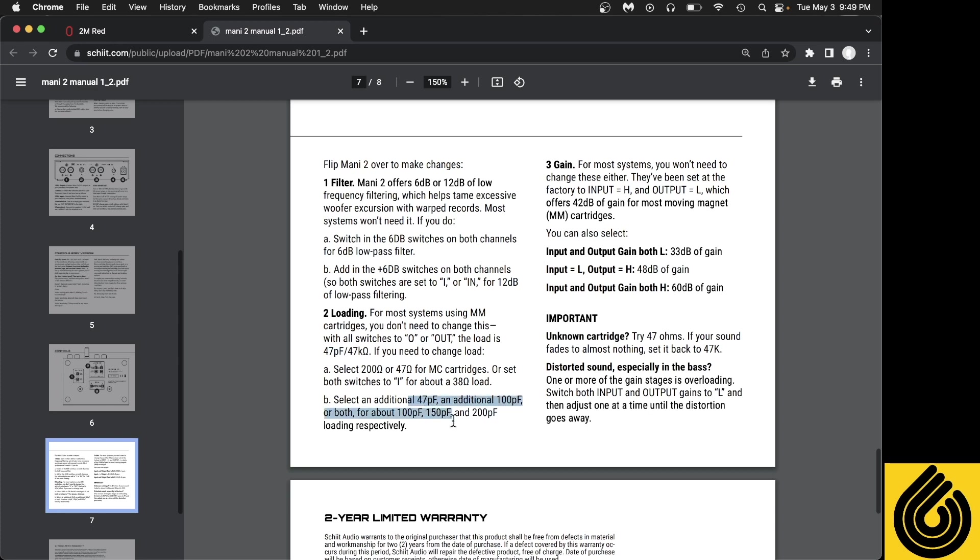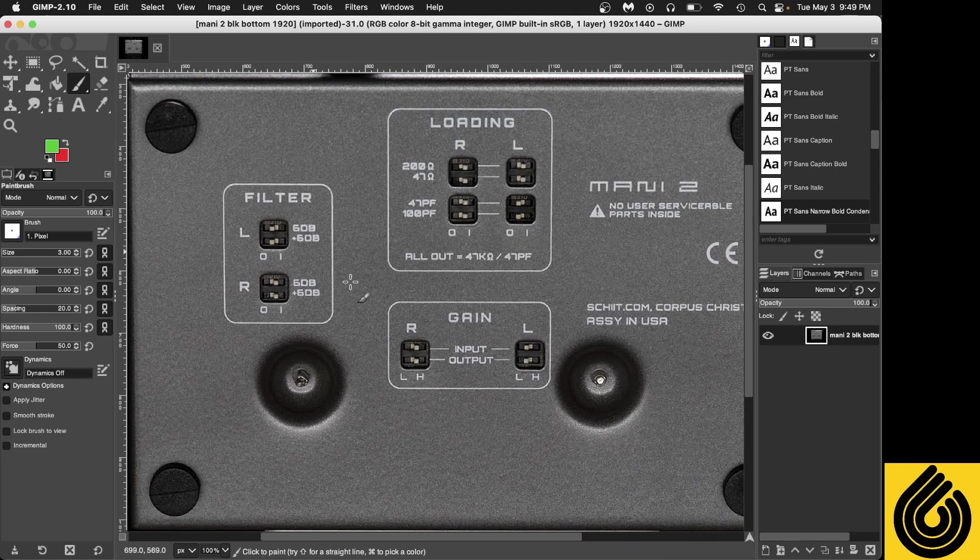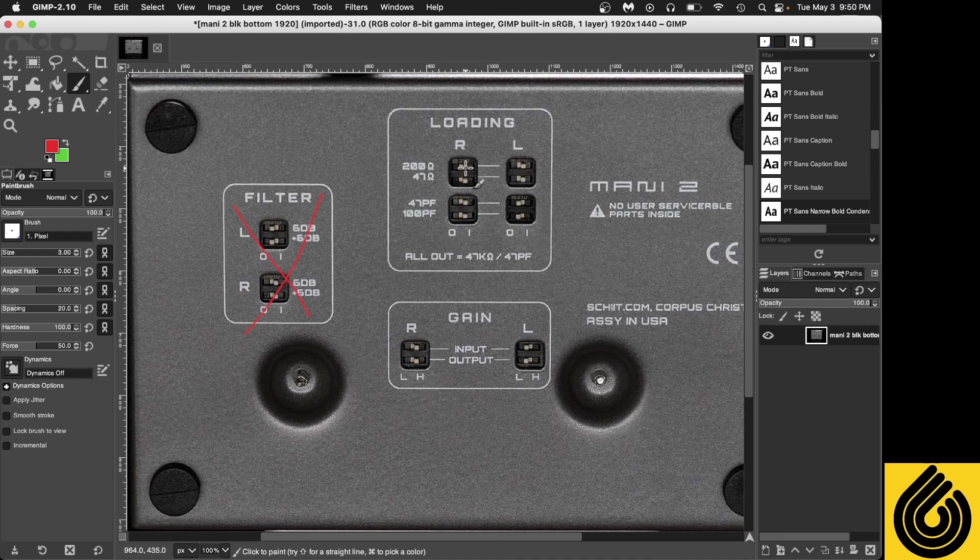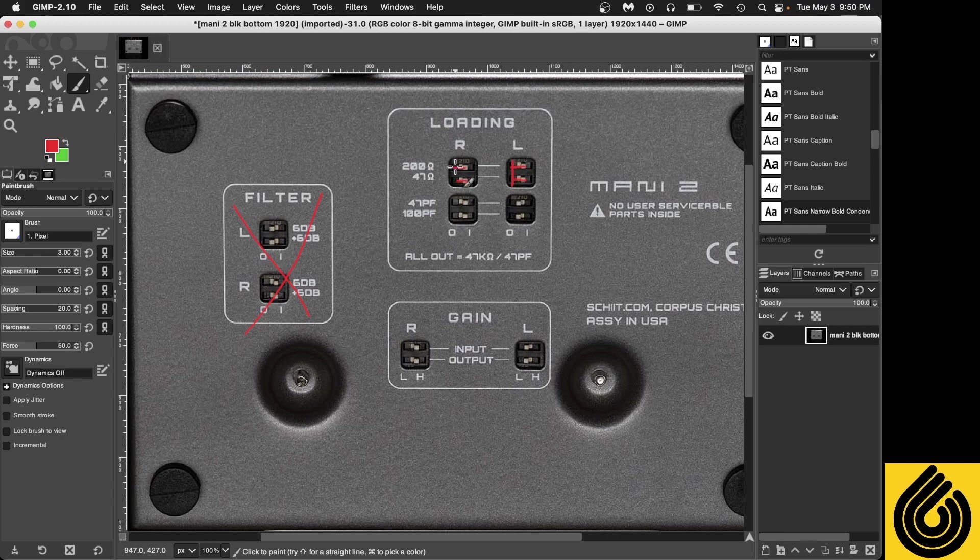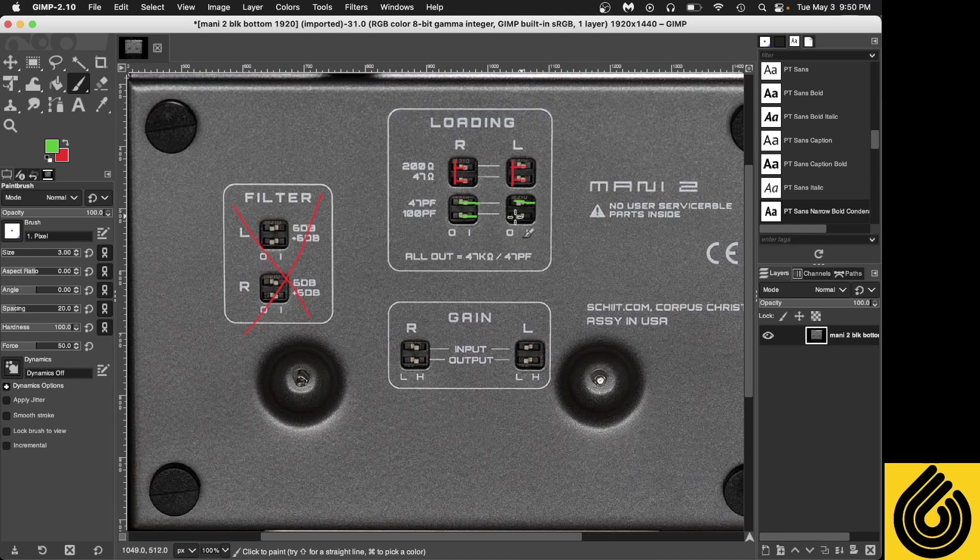Let's look at the bottom of our Mani. For our intents and purposes, we're going to ignore the filtering. So our loading, we're going to set all of this to off or to the left, and that's going to set it to 47k ohm. Since our capacitance should be between 150 and 300, you can turn all of these on. This will give you 200 picofarad of capacitance loading, so you're going to want to have those set to the right.